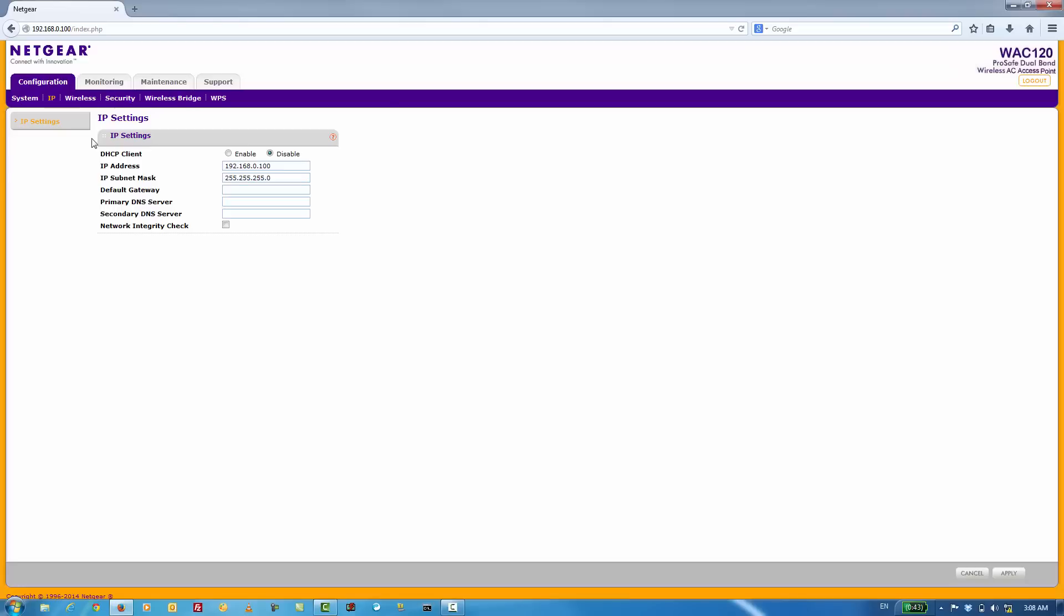I'm going to change it from 192.168.0.100 to 192.168.1.100.